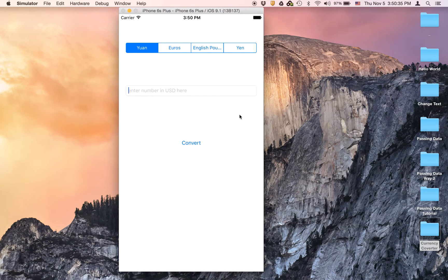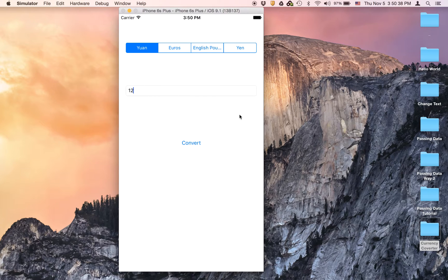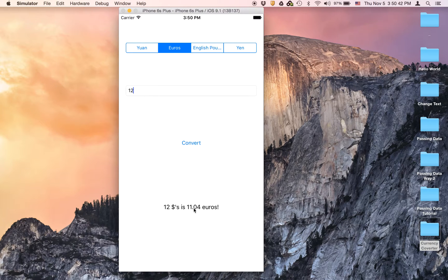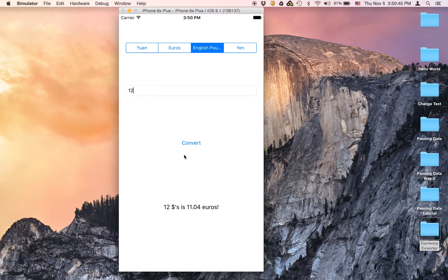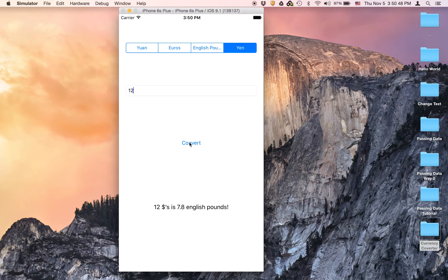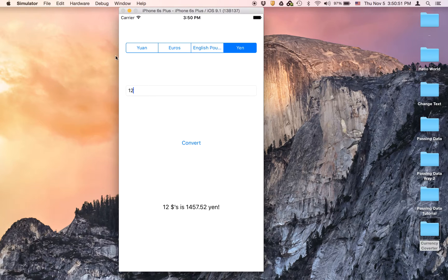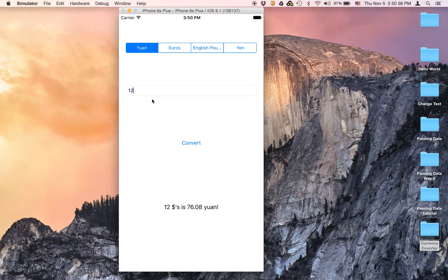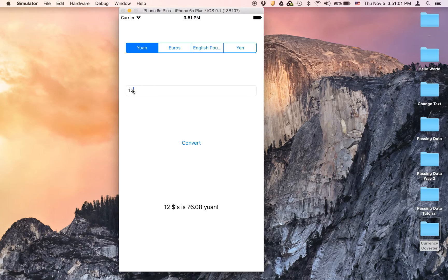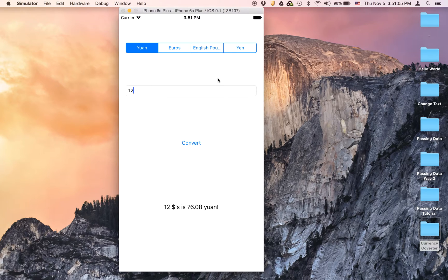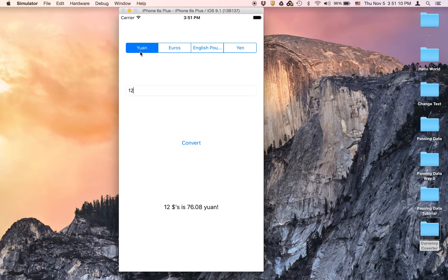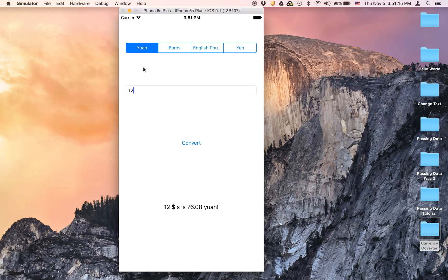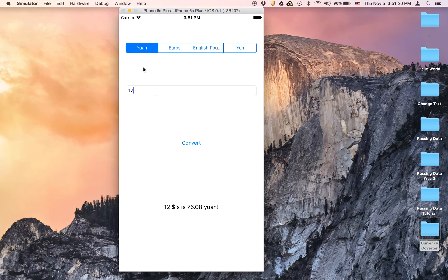I'm just going to type in like twelve dollars. We're going to convert to euros and it's 11.04 euros, to English Pounds 7.8, 1,457 yen, and it is 76.08 yen. So that's basically how the app's going to work. What it does is it takes this number and multiplies it by the currency amount. For example, it's multiplying by 6.34, and if you round that to six, twelve times six is 72, so it's giving us a pretty good estimate right here.